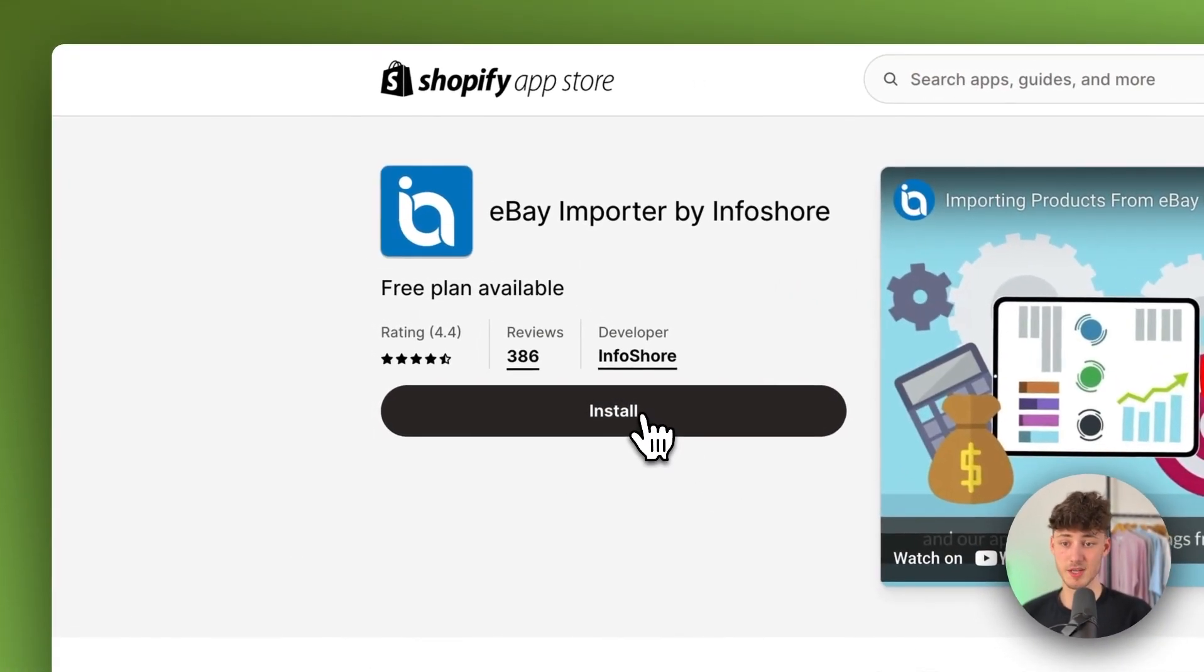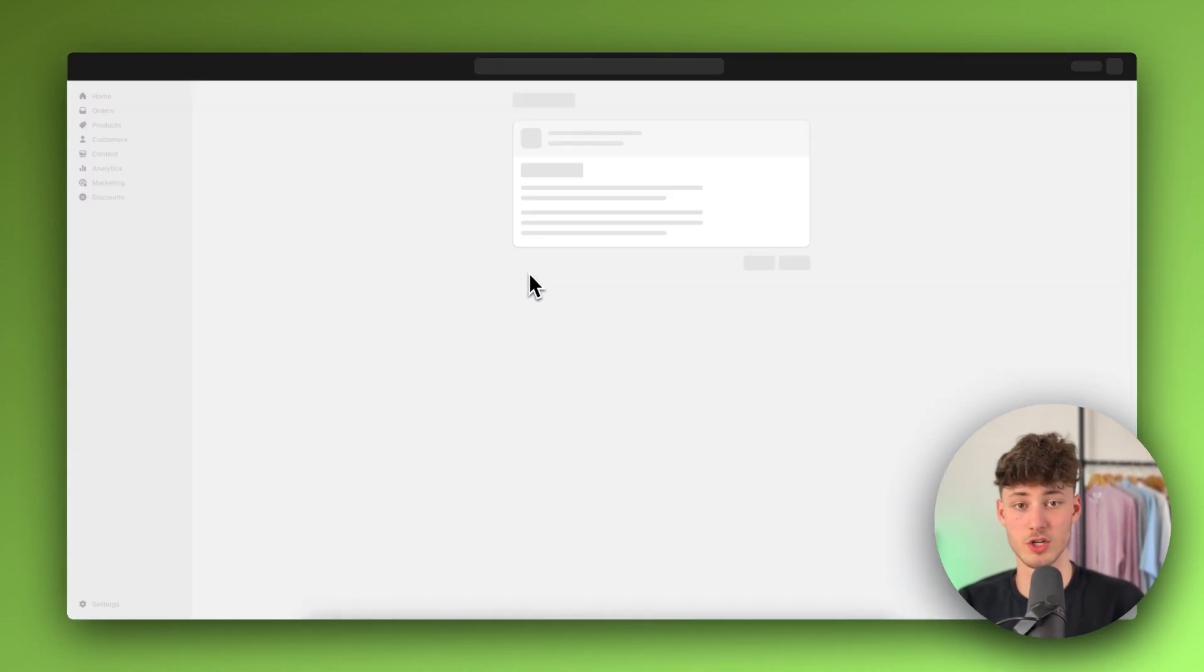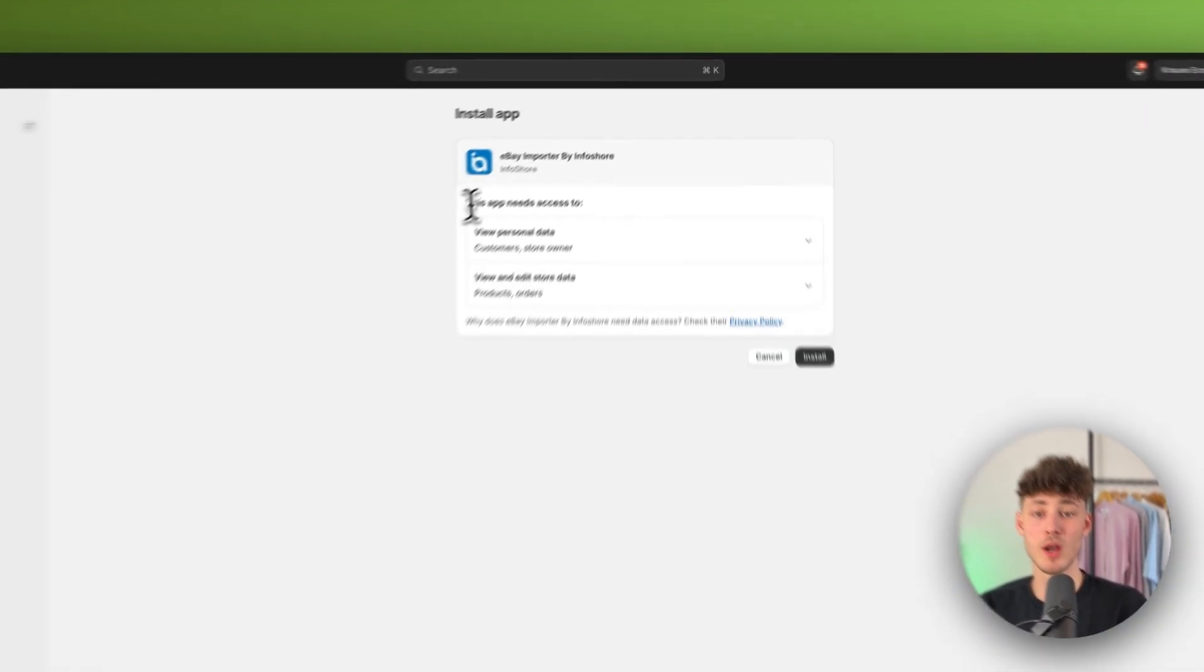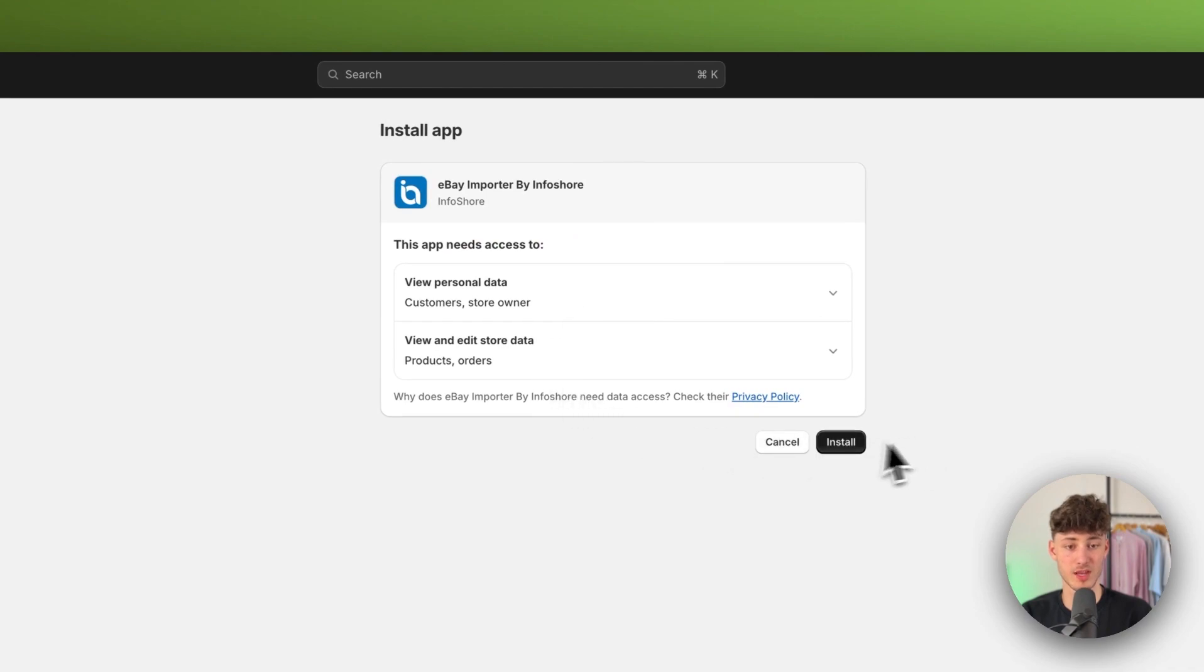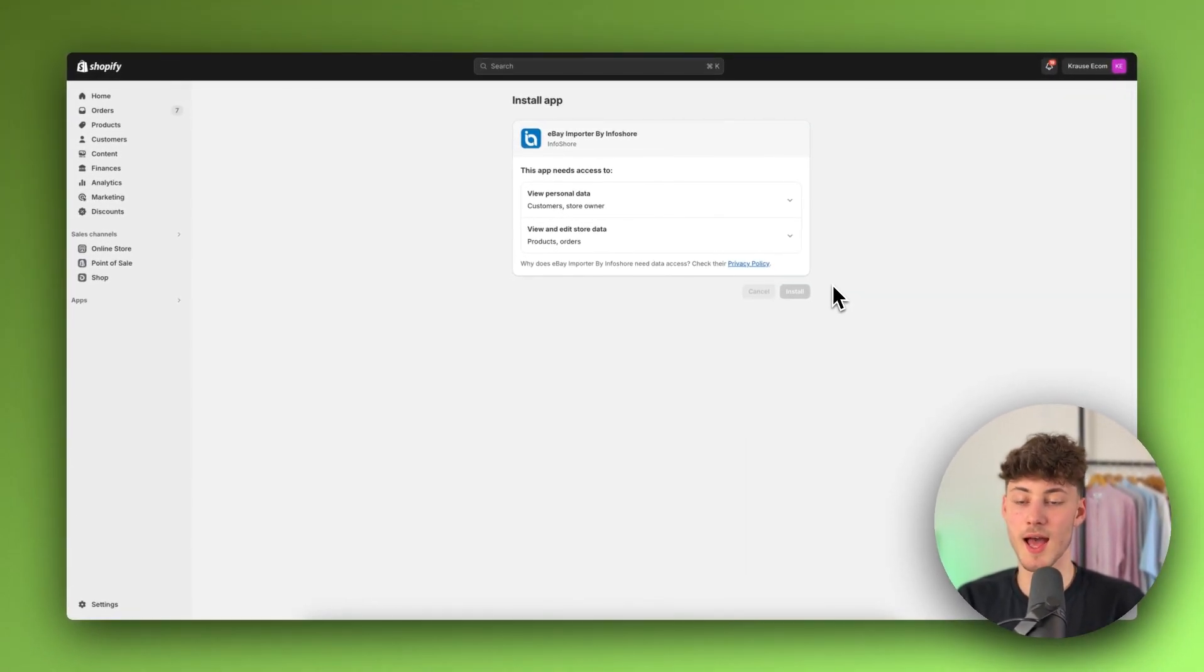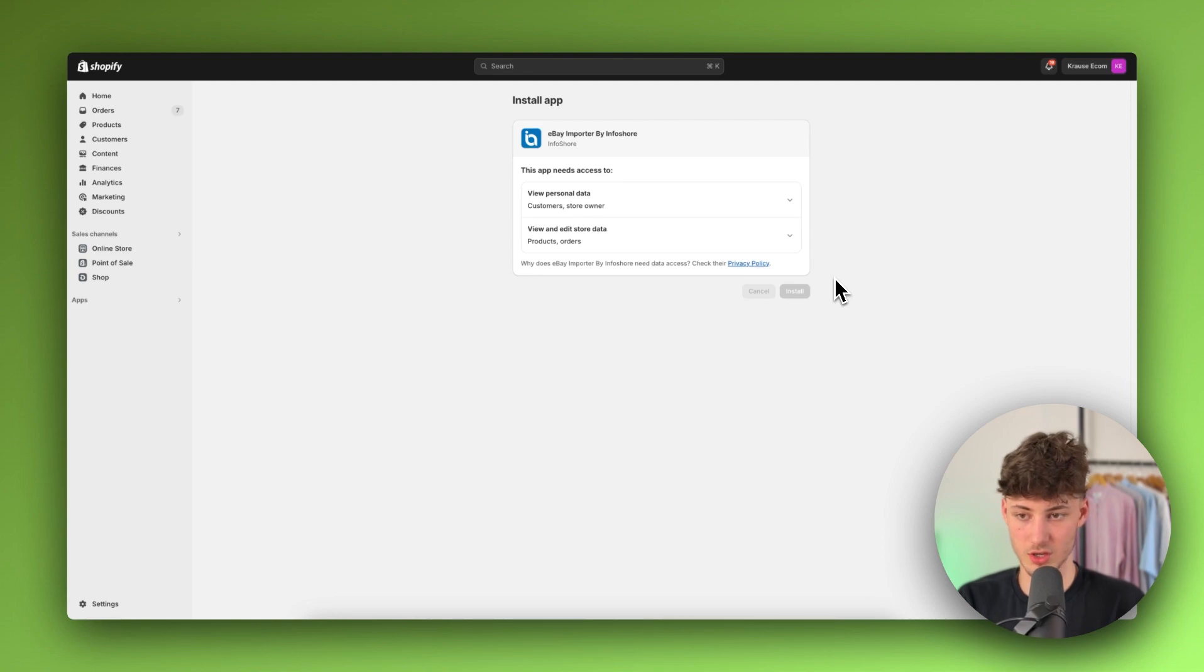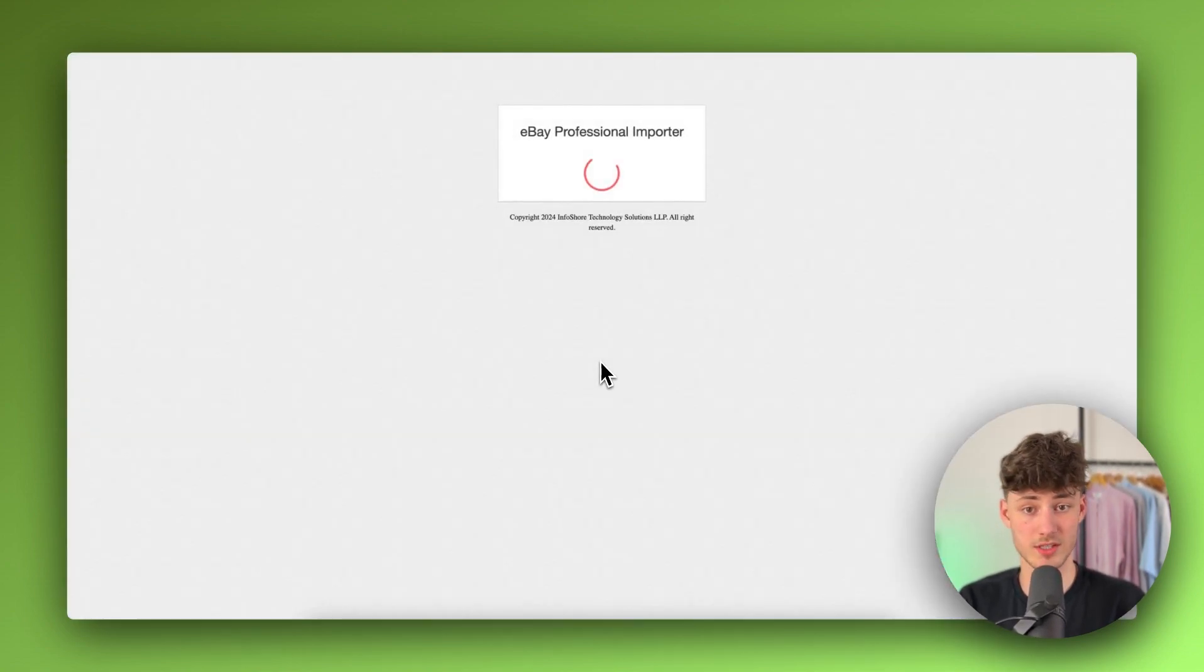So to get started, simply just install this right here. This is then going to move you to the actual Shopify admin panel, where you will have to actually give this app access to all of the data. Then just click on install right here. And now, once we are going to be redirected to the user control panel, this is going to take a couple of seconds, no worries guys.